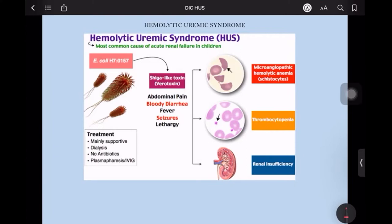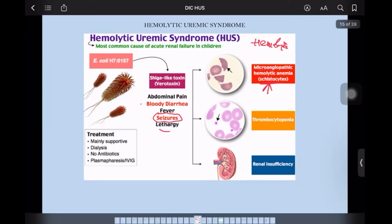The presentation is with bloody diarrhea, abdominal pain, fever, seizures — that is the neurological presentation — and lethargy. In the labs, you would find hemolytic anemia, a picture almost like DIC with microangiopathic hemolytic anemia, schistocytes, and thrombocytopenia because of the consumption of platelets. There is also plugging of the glomeruli with platelet-rich thrombi.